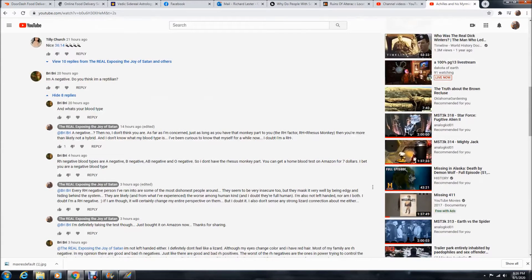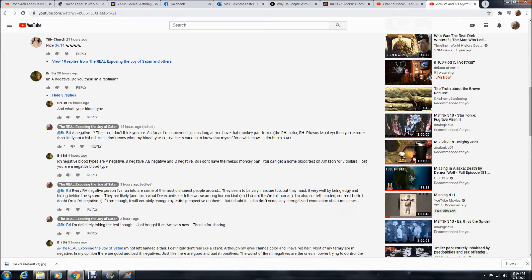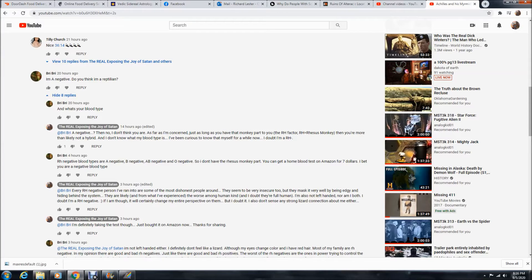She said, this is how the conversation started. She said I'm A negative. Do you think I'm a reptilian? And what's your blood type? I said A negative? Then no, I don't think you are.